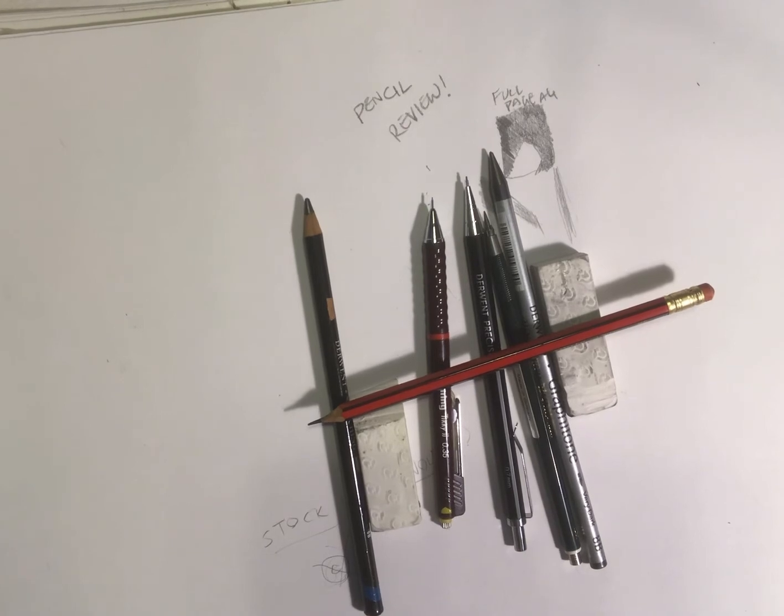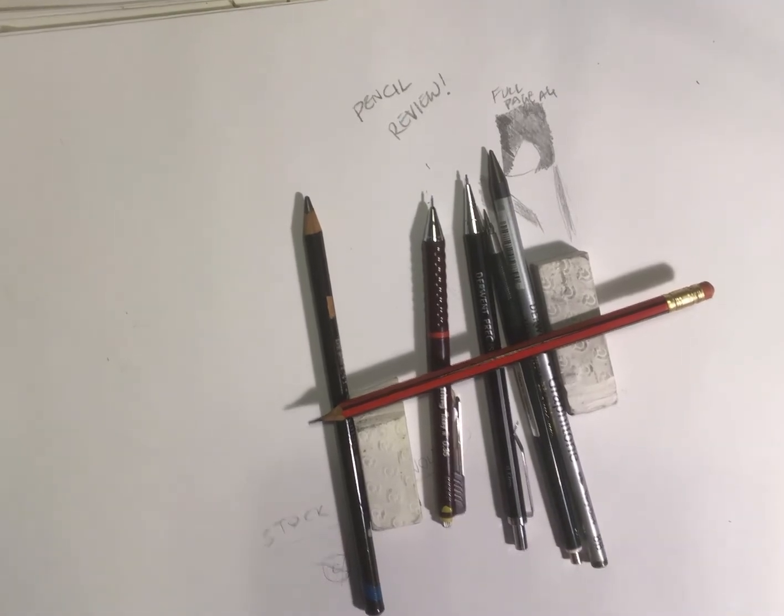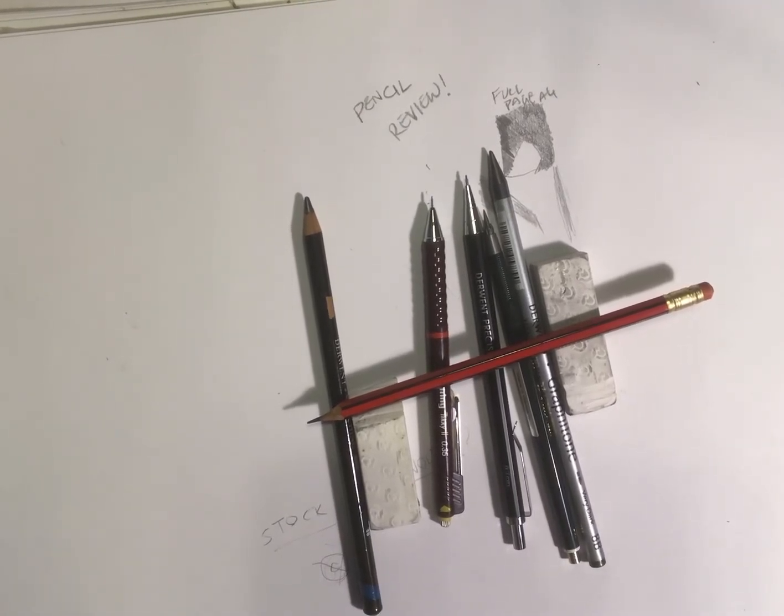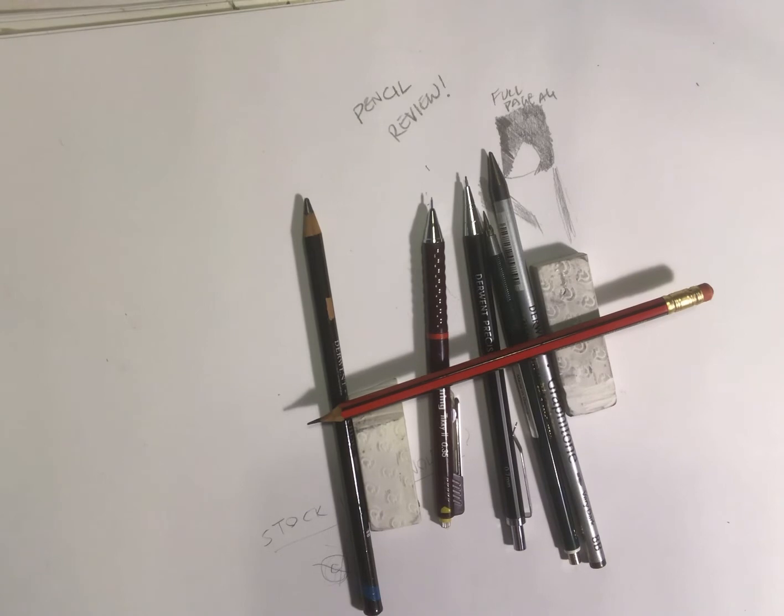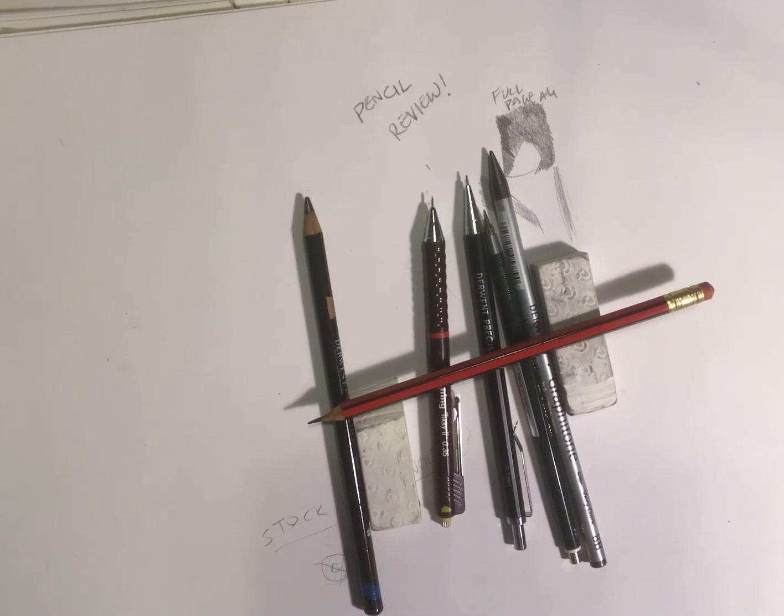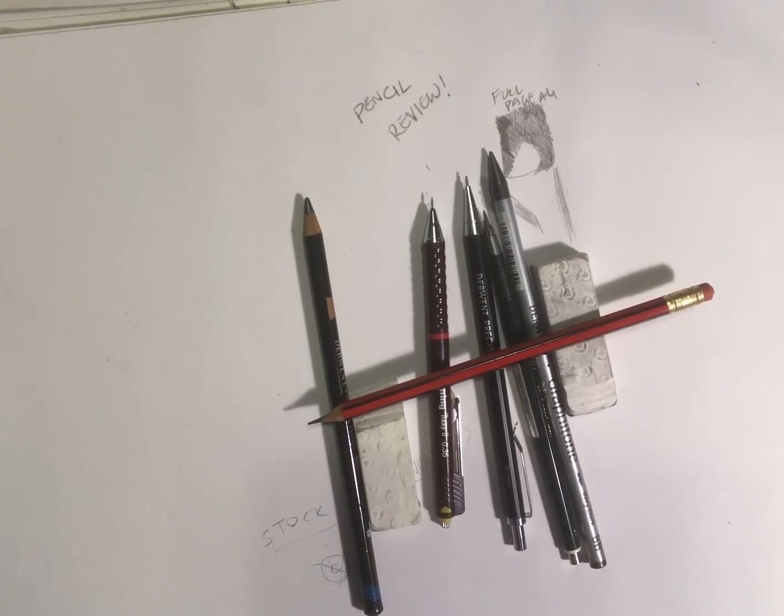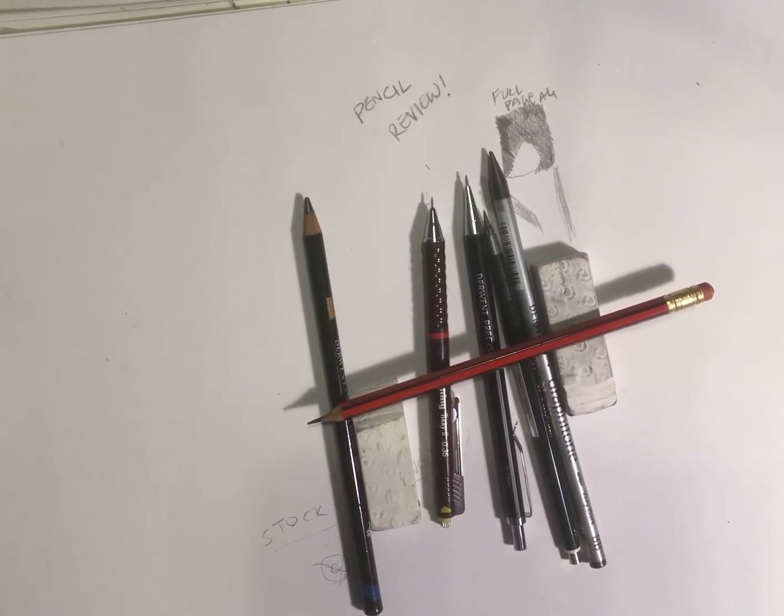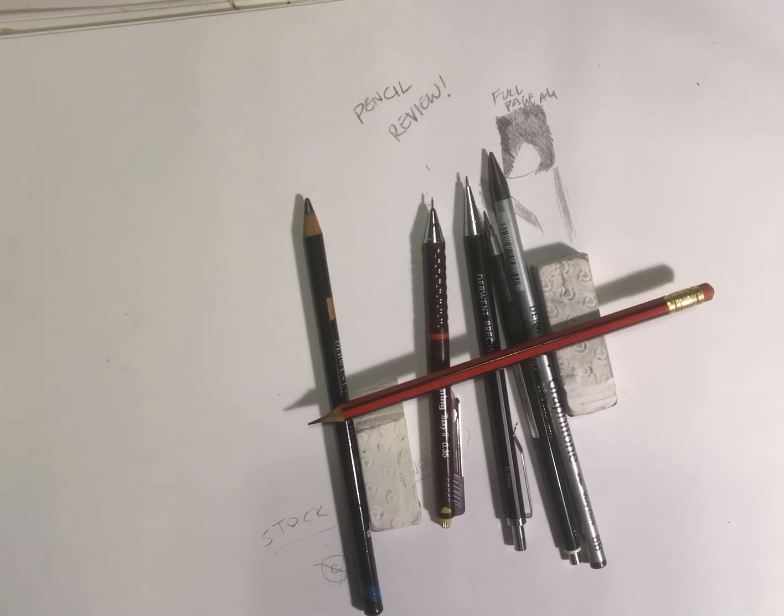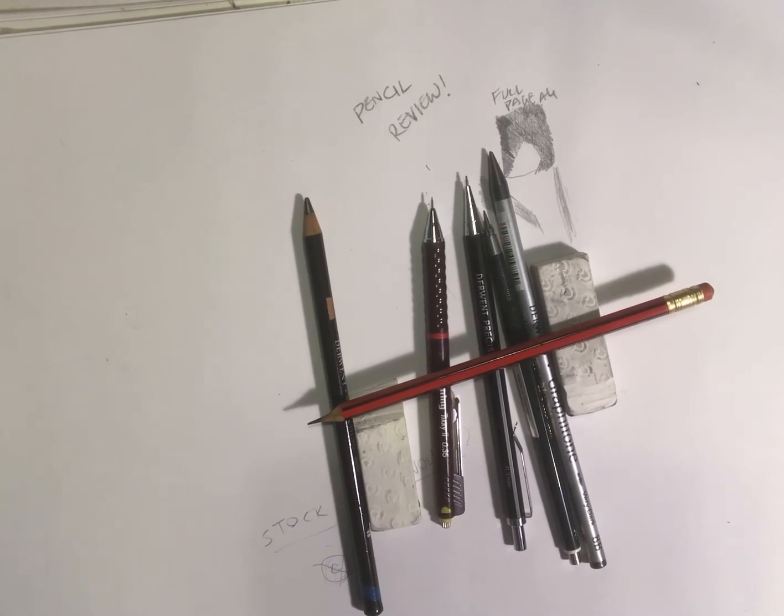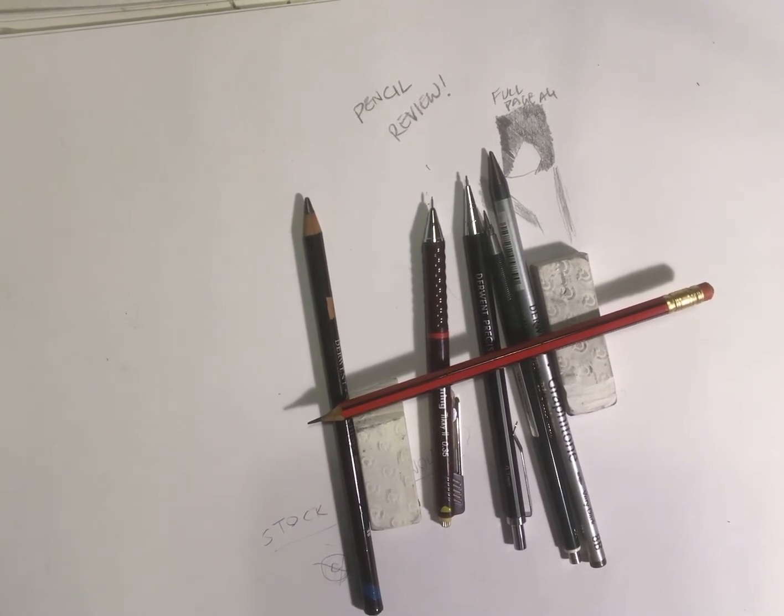But those are the type of pencils I use. I can't think of any other ones I use at the moment, short of my digital one, which I'll talk about when I go onto the digital art side of it.